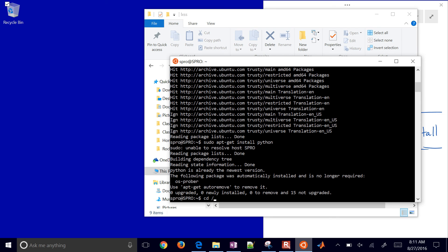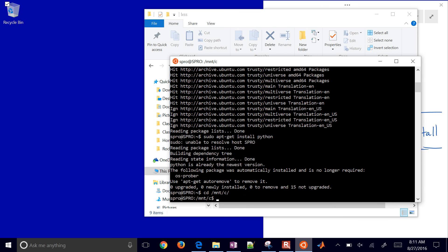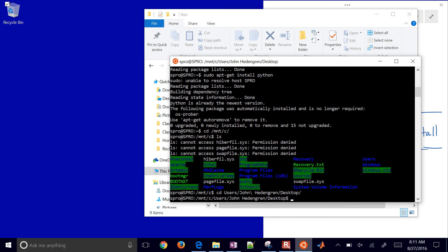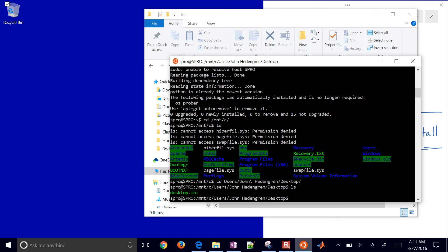You can also change directories. To get into Windows, do slash mnt slash c - that'll be your C drive within Windows. Then you can do ls, for example. I'll change directory to users, tab complete on your username, then go to something like desktop. So there I am on desktop, and let's say I want to edit a file.